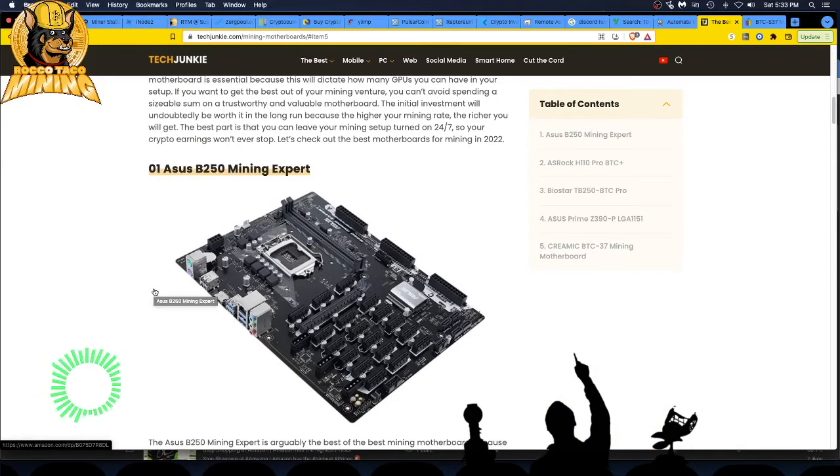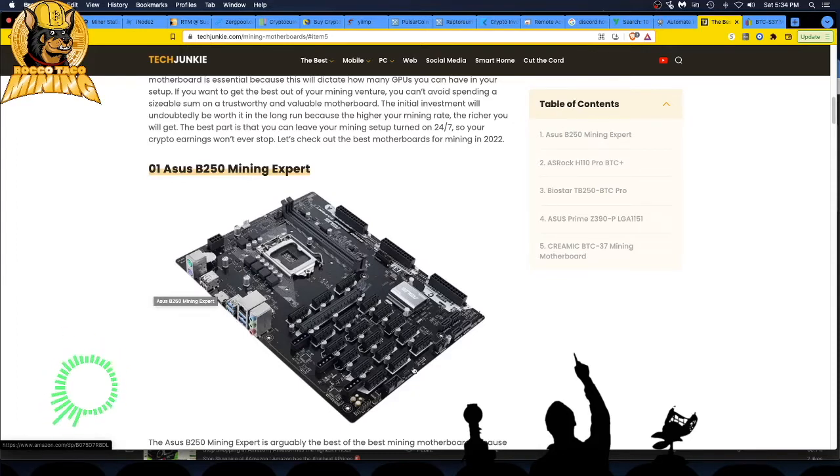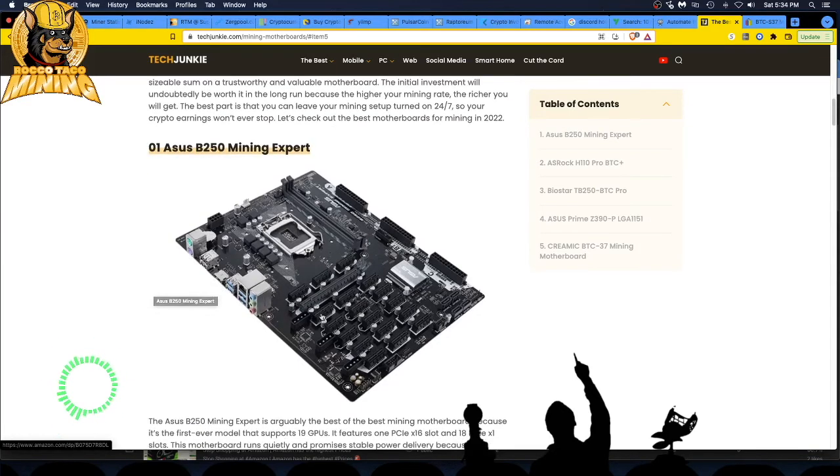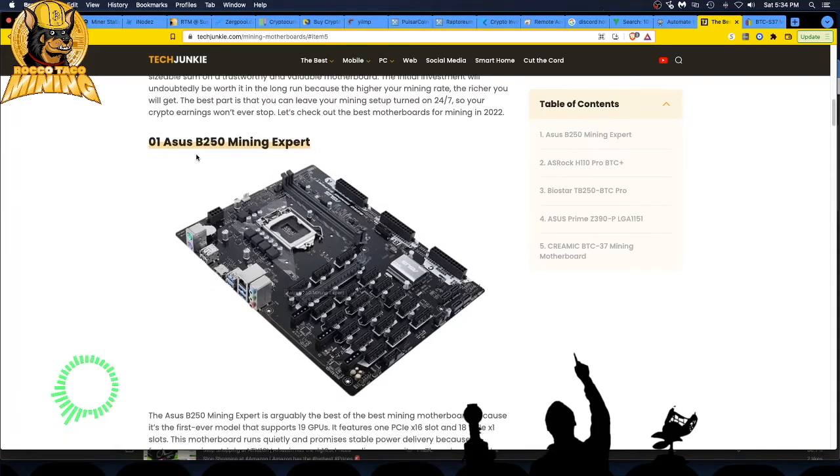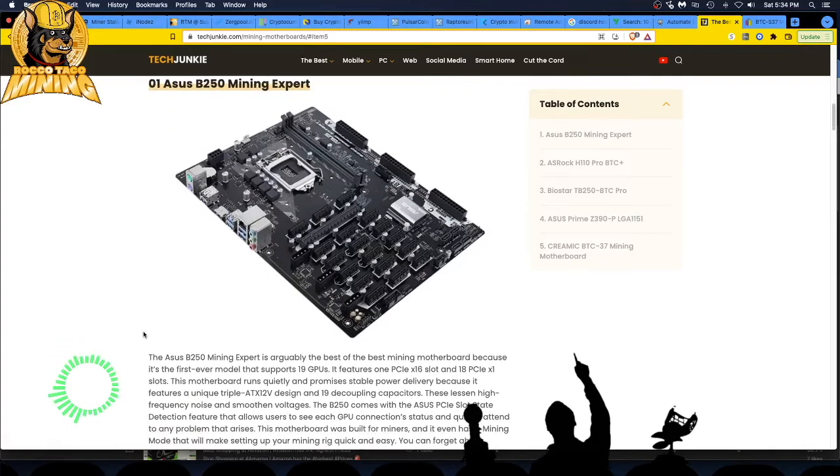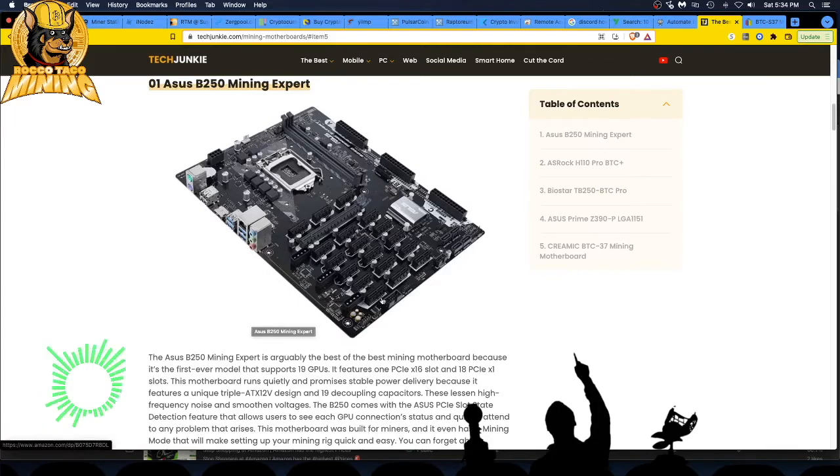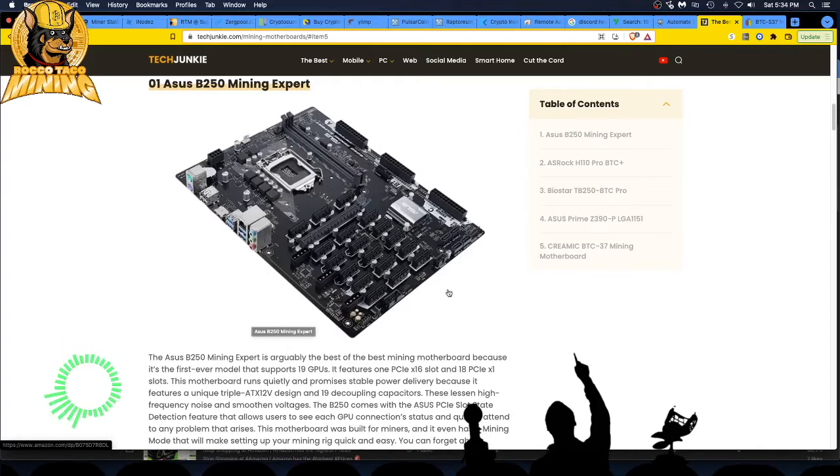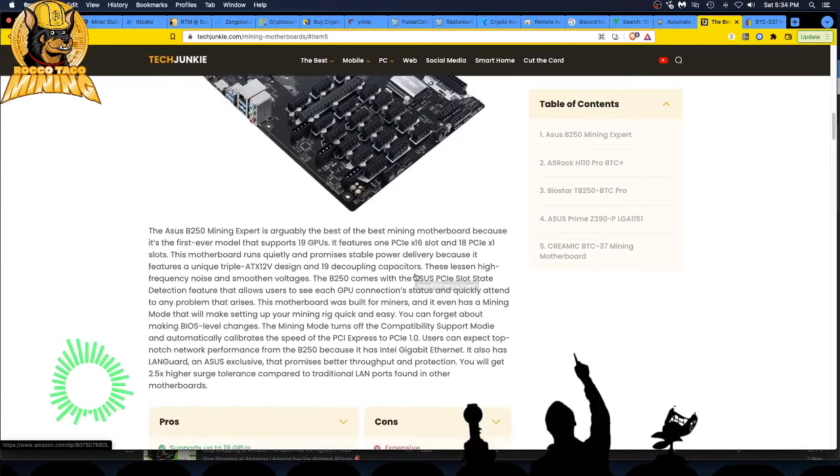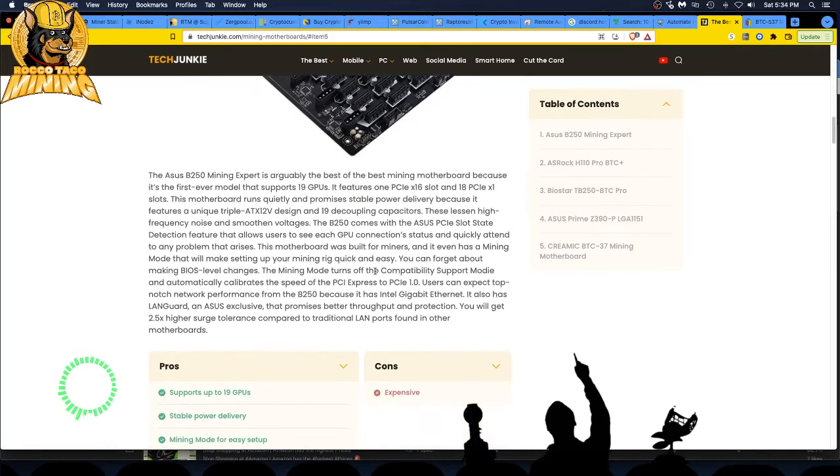These used to be real cheap, under a hundred bucks. Now the B250, whenever it would pop up on Amazon, was going for like 300 bucks and more, mainly because people wanted all these PCI slots to put their motherboards in. Whenever you see 250, think of mining motherboard. That's a very popular one. Multiple PCIe slots where you would run the risers like a GPU riser or other adapter.